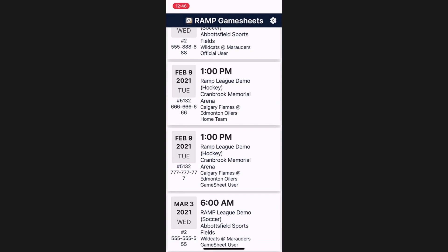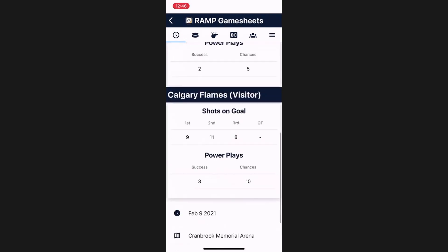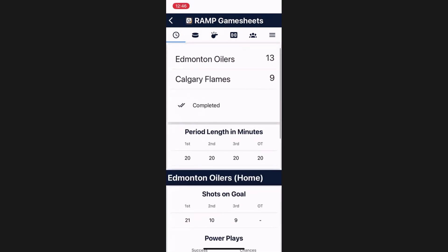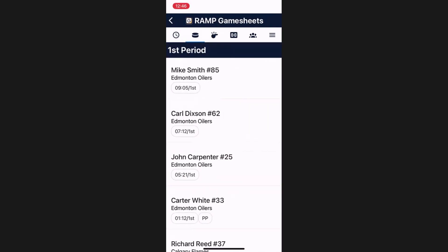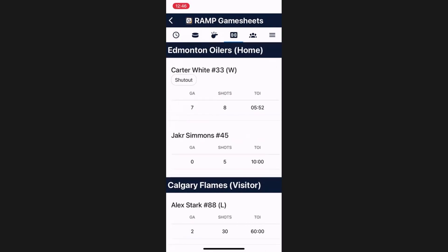We will go to this home team code by tapping on it, which will pull up the game. As the home or visiting team, you are able to view all the details of the game that have been entered, but you are unable to change them. You can see the goal details, the penalty details, the goaltender details, etc., but you cannot change any of them.